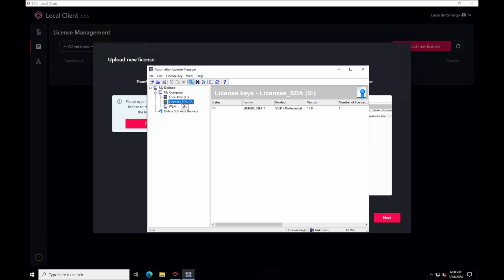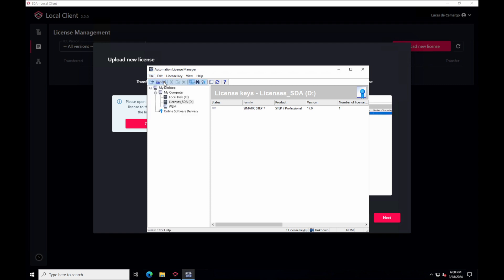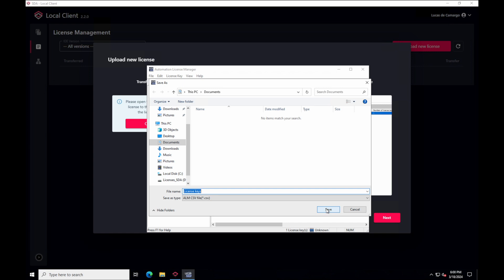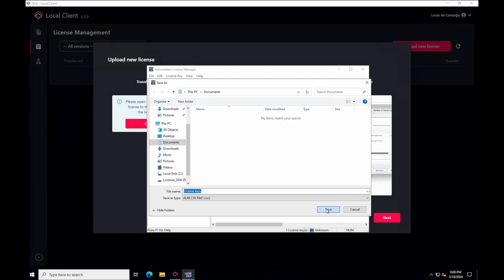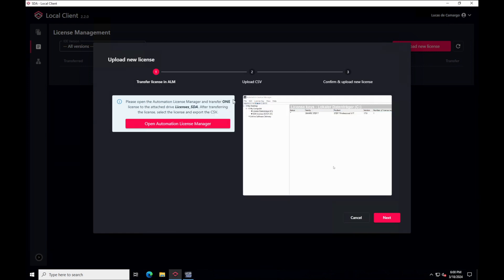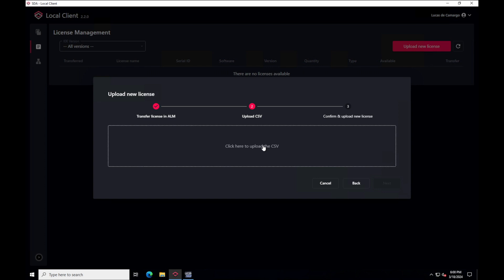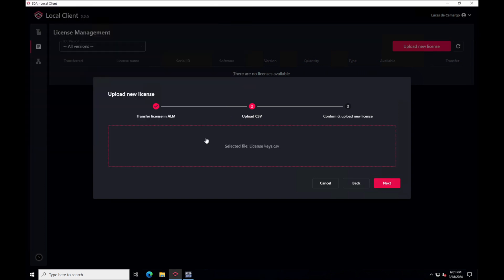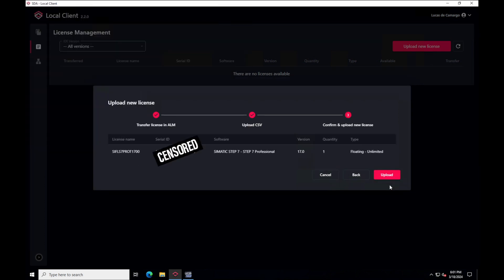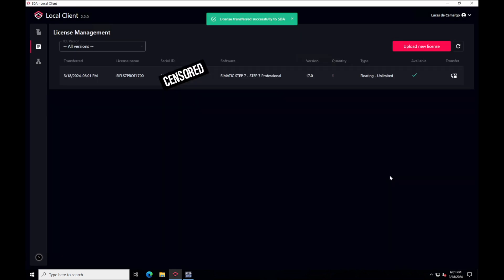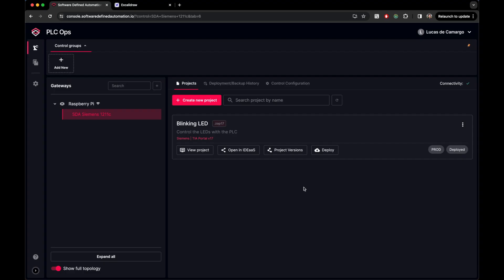Now, it is very important not to cancel this process to avoid detaching the SDA drive with the license in it. Select the SDA drive, then click on file and export. This is going to create a CSV file in your computer with the license description. Go back to the local client and select the CSV file. Hit next and then upload to confirm. The license page is going to be refreshed and you're going to see the new license in your SDA account.